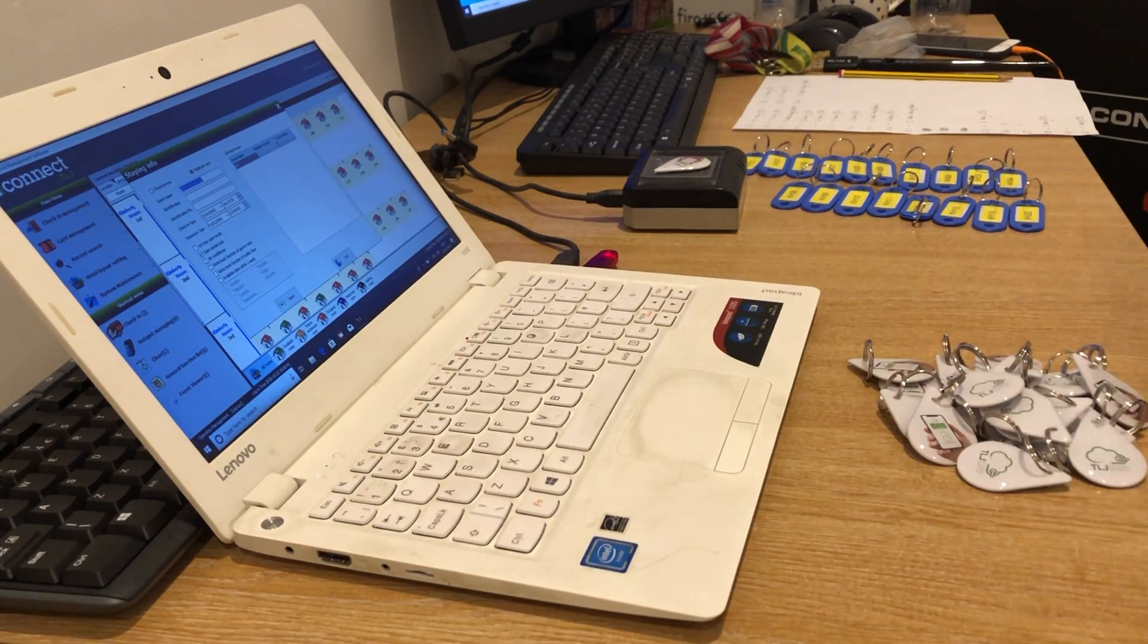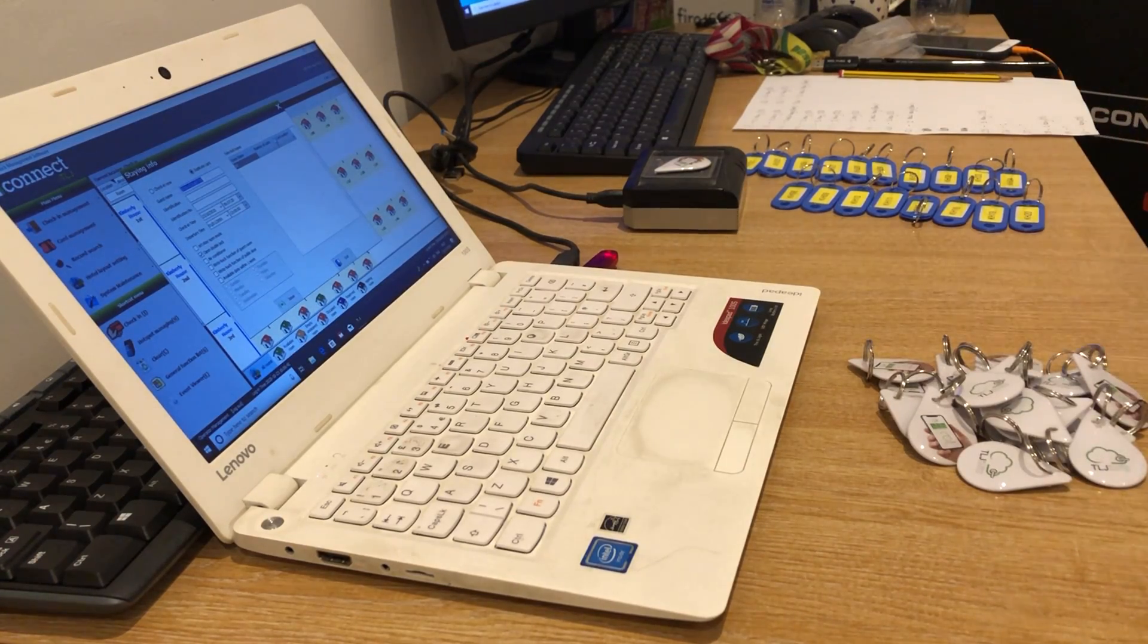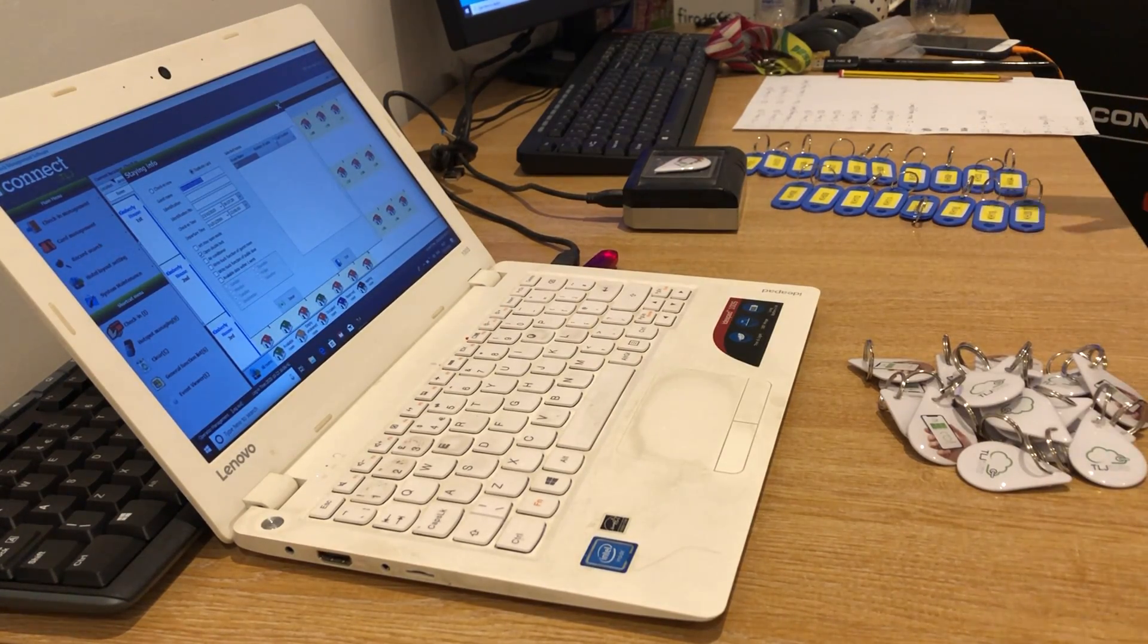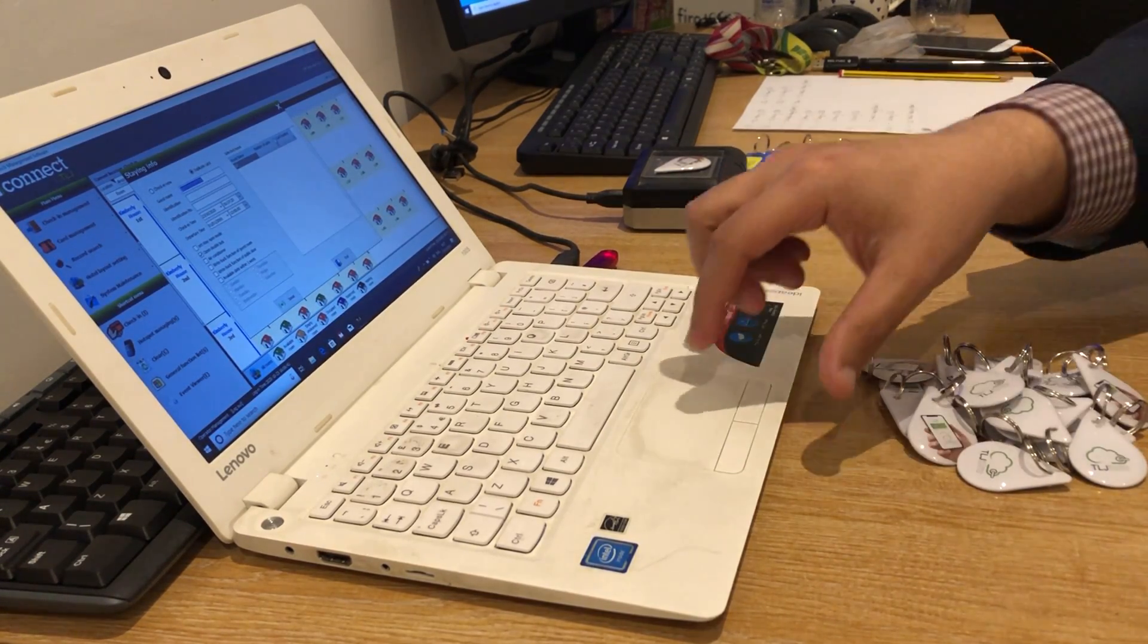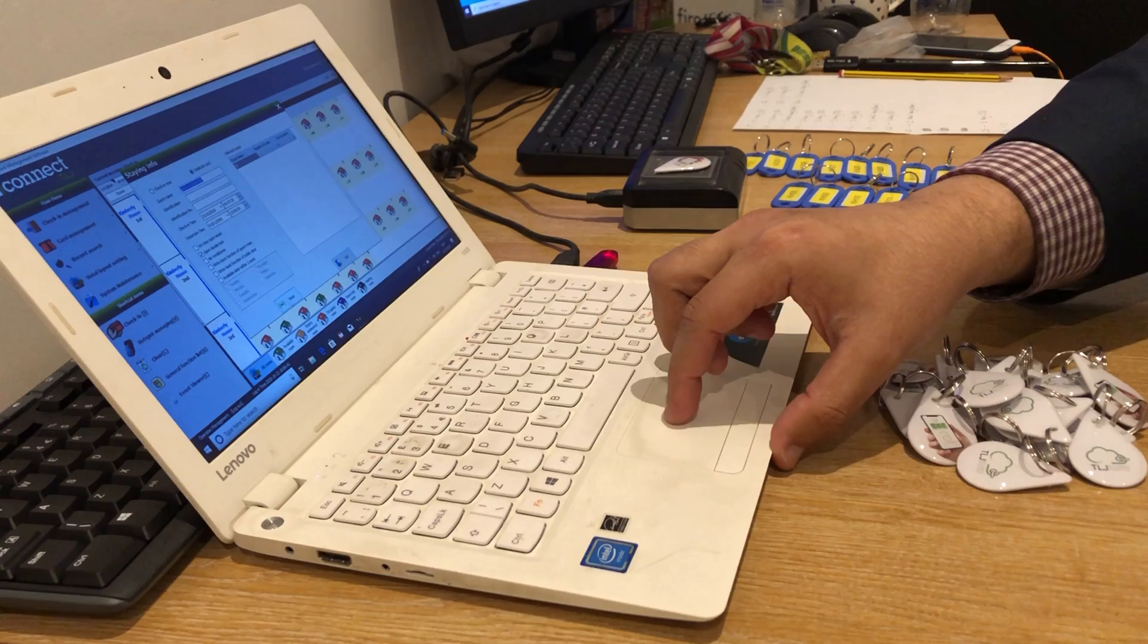And now on screen we have apartment number seven with two keys.